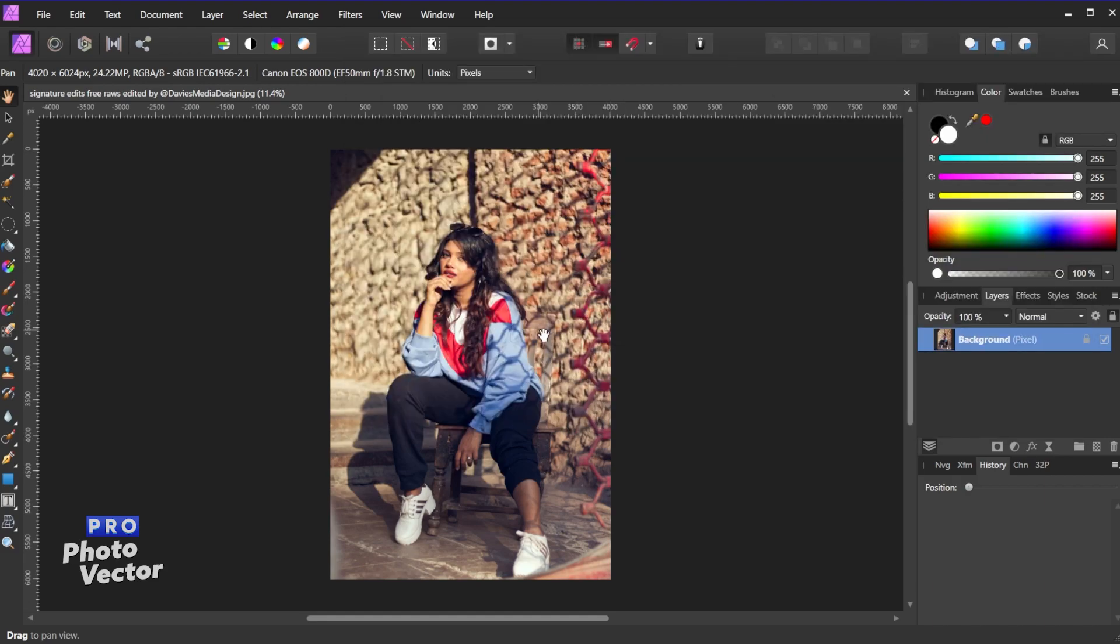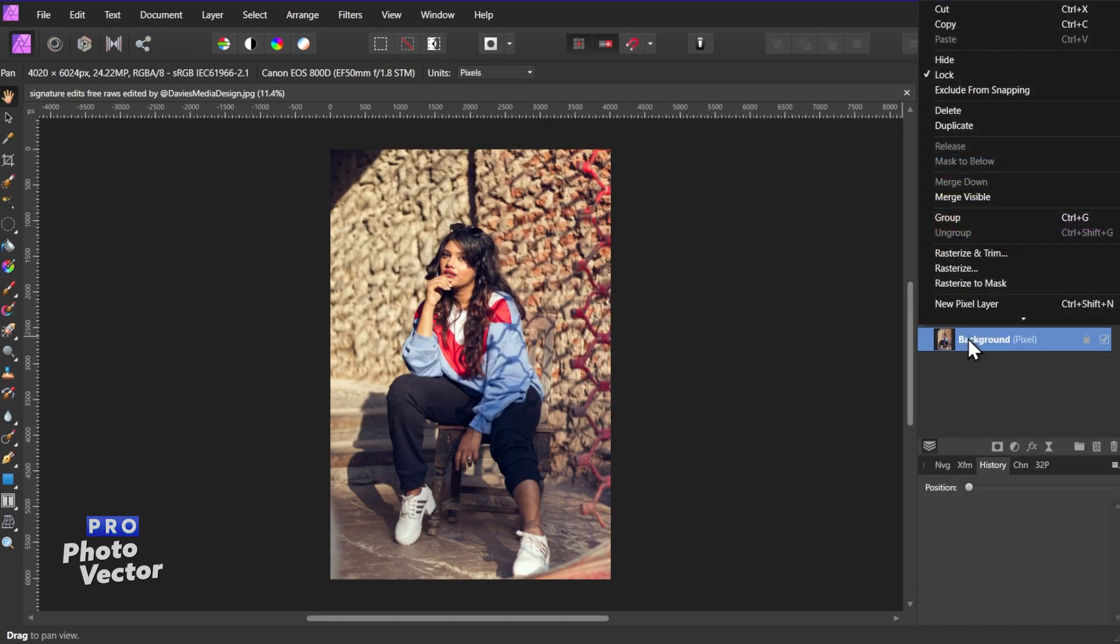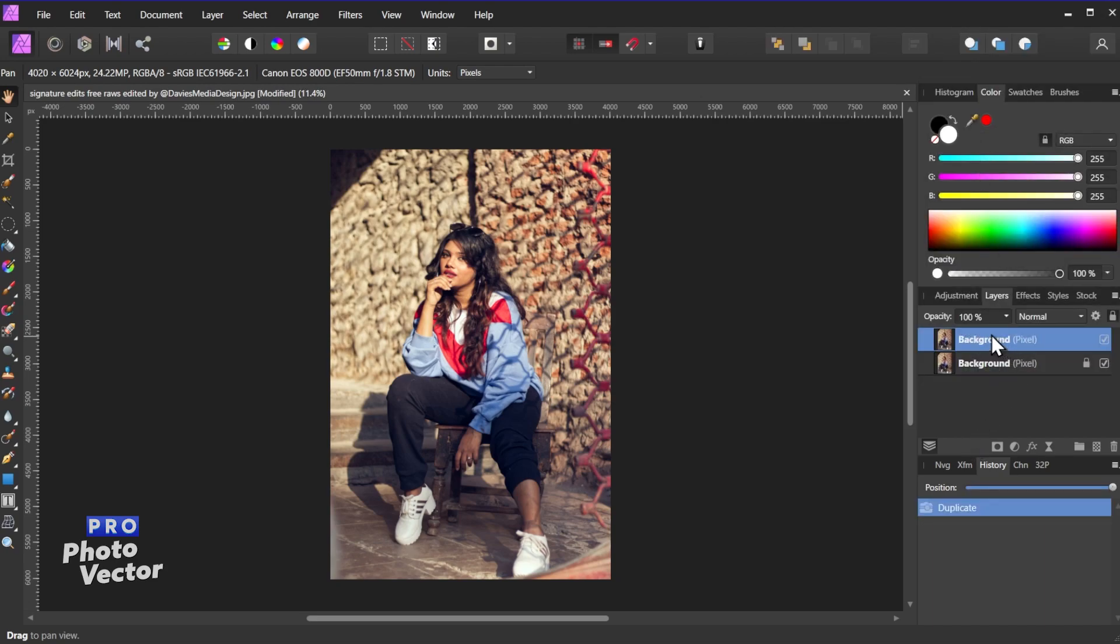The first thing I'll do is come over here and right click on my image and go to Duplicate. So now we have two copies of this image.